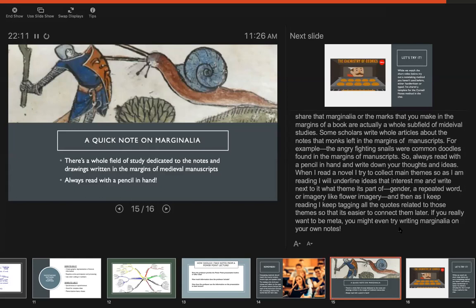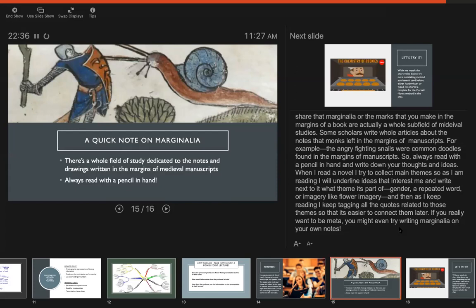There's this one author named Henry Green who has a lot of random birds in his books, and so if you were to open one off my shelf you would probably see the word 'bird' written in the margins throughout the whole novel. And if you really want to be meta you might even try writing marginalia on your own notes. So this is sort of what the Cornell method asks you to do, is go back and sort of add the key terms. But you could do it to another extent. You could really leave notes to yourself or tag ideas throughout all of your notes and it could be a way of actively rereading your notes that helps you process them more.